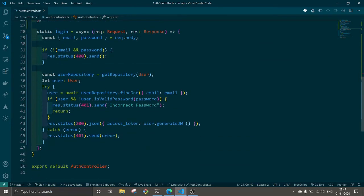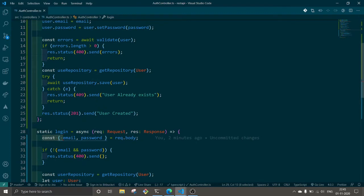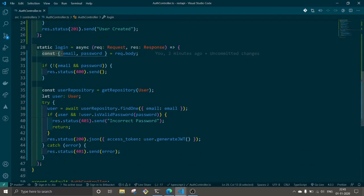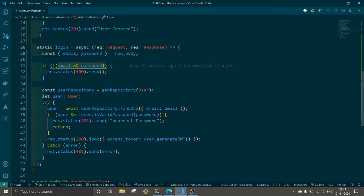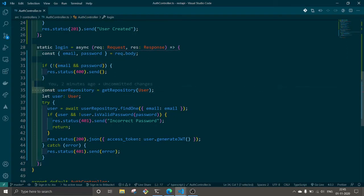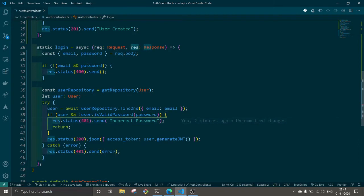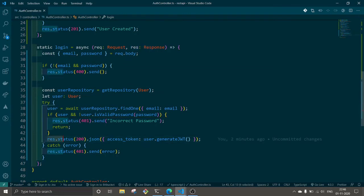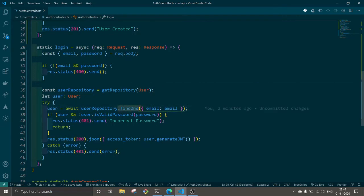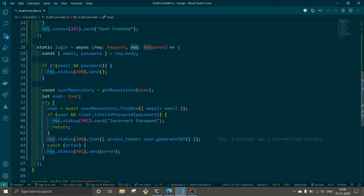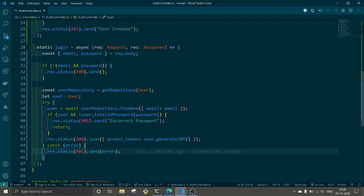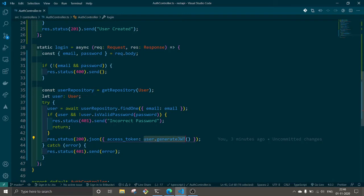This will be the function for register, and here there will be a login function as well. For that this is almost the same thing. It will check for user and password. If there is no user and password then it will return unauthorized. Use repository, and after that check if user password is valid. If the password is correct and user does exist in our database, we are using find one here. After that, status 200 JSON and we are going to pass access token which is generated by our function.